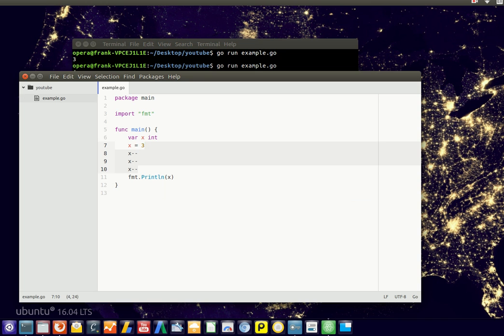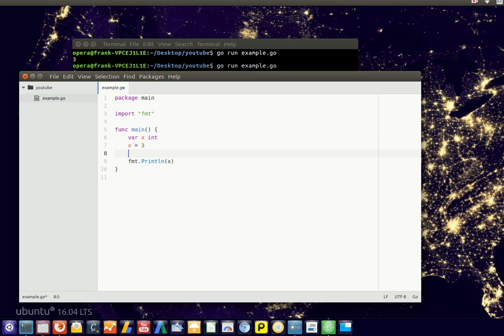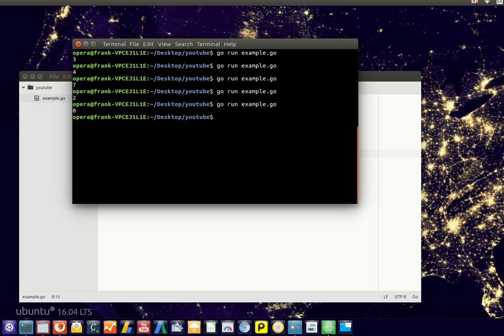We can also increase by a larger number. If you want to add 16, you're not going to type the increment 16 times. So we can type x equals x plus 16, and this will add 16 right away.